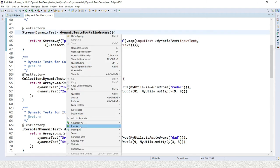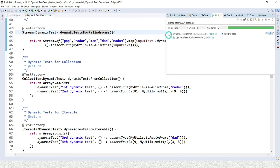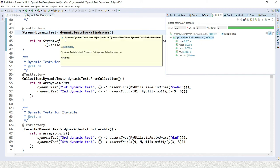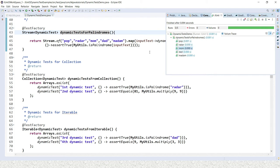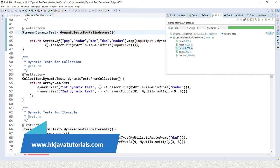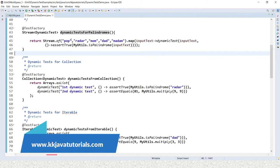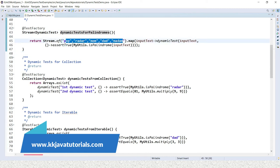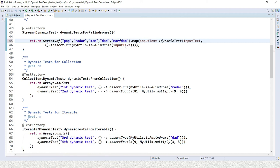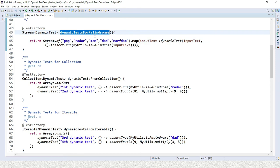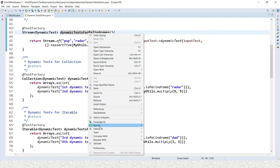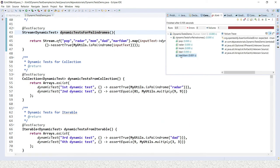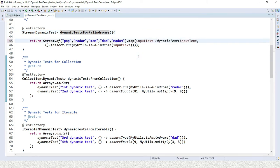Running the test, you can see the output. Expanding it shows the method name and the derived test case display names - 'pop', 'mom', 'dad', 'madam' - all shown in green, meaning every test case passes. If I deliberately corrupt one word to make it not a palindrome and re-run, that word's test fails while the others still pass.